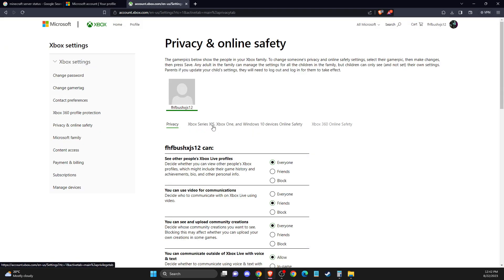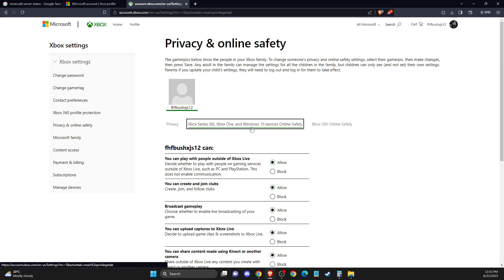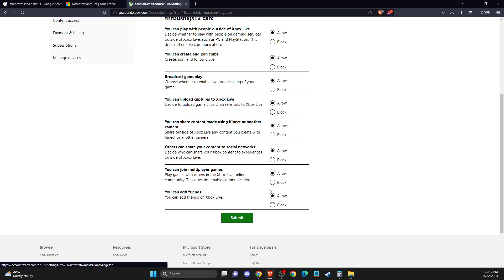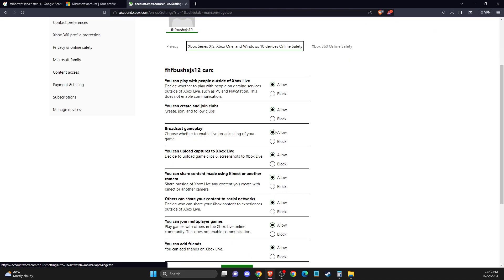And then here, select this one, Xbox Series, Xbox One, Windows 10, device online safety, and make sure that all these options is not blocked,